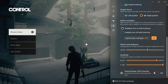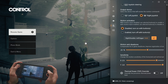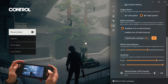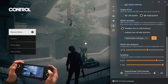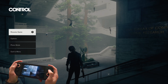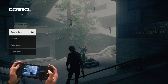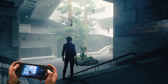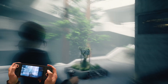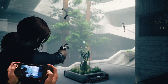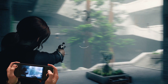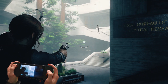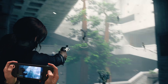As you can see, the motion controls are now working. Motion controls have now been configured for the game, allowing you to aim up, down, left, and right by moving your device.